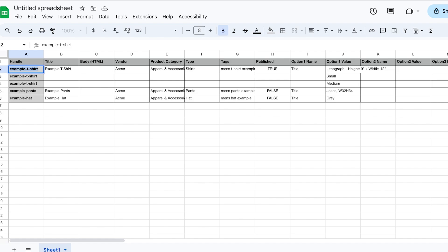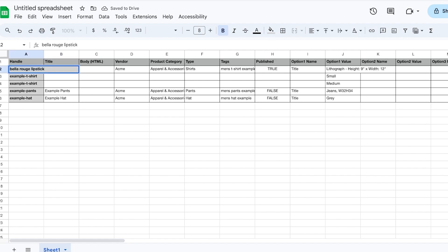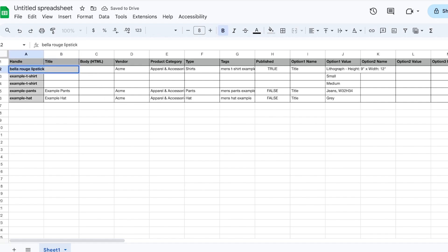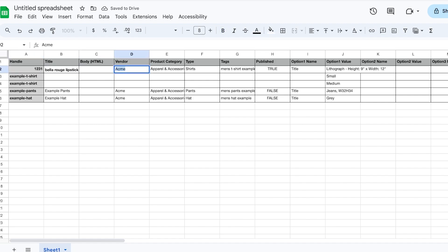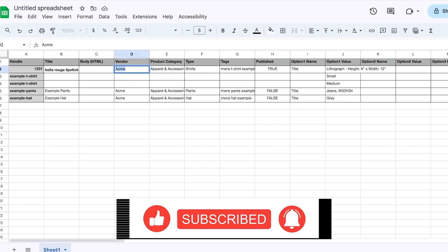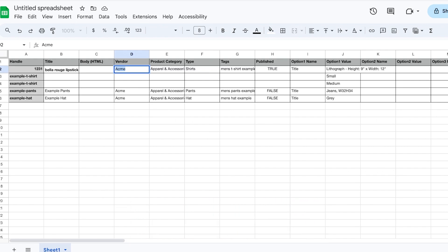First you add the product title, so this is going to be my Bella Rouge liquid lipstick, or just lipstick. Now this is a product handle. Your handle and titles are two different things—usually product handles can be a combination of numbers and letters, and your title is what's going to show up. So I'm just going to use numbers instead. Then you have the body, then you have the vendor. So if you are a Shopify store where you have multiple different vendors or even within your brand you have brand segregation—so you might have a gym wear line that is different, you might have a makeup line that is called something different—you can change the vendor. Let's say this is going to be Matte Cosmetics.